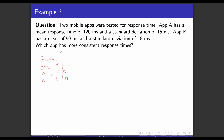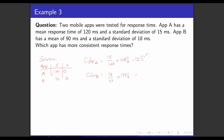The next step is to find which app has more consistent response time using the CV approach. The CV of App A equals standard deviation over mean times 100% = 15 over 120 times 100% = 12.5%. The CV of App B equals 18 over 90 times 100% = 20%. In conclusion, the app with the lower CV is more consistent — in this case it is App A. Therefore, App A is more consistent in response time.